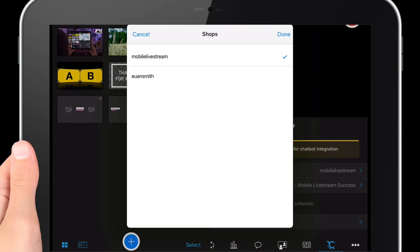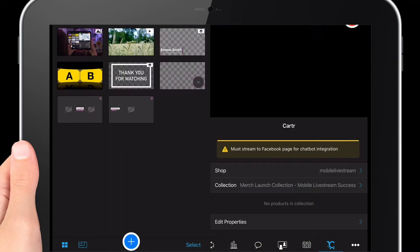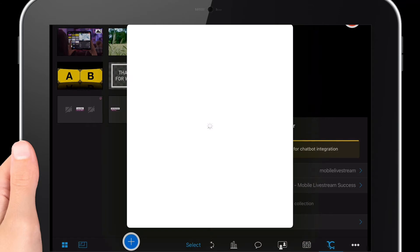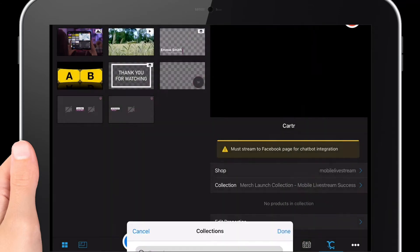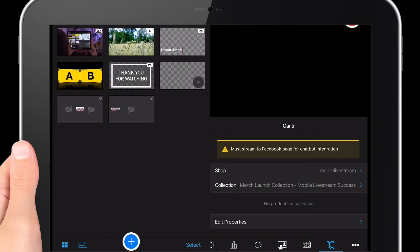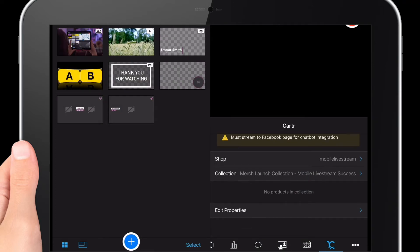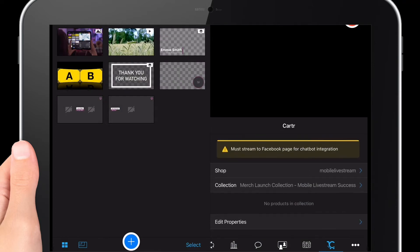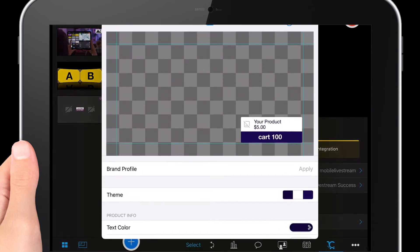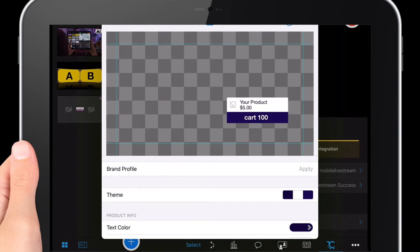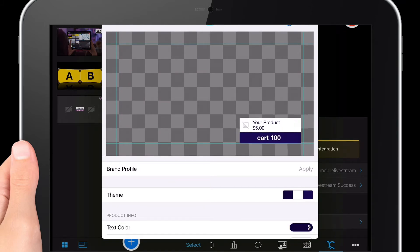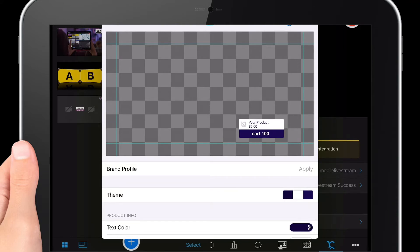I've got a couple. I've got one here for mobile live stream success, and then if you click into the collection, you'll be able to select the collection that you want. In this case, I've got a launch collection. If you click on edit properties, you can then see what people will be able to put in. This is a window you can then tap to feature on the screen.